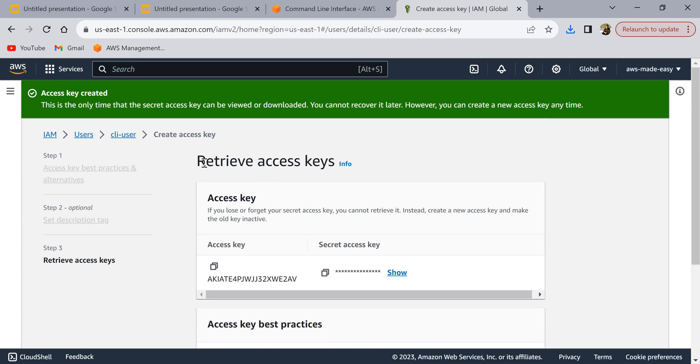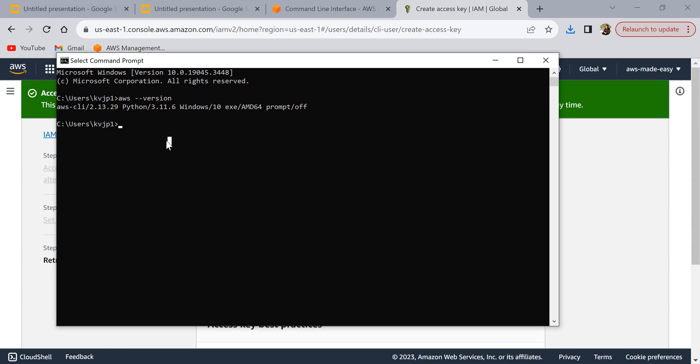Once you have created the IAM user and created the access keys and secret access key, now let's go back to the command prompt and type aws configure here.